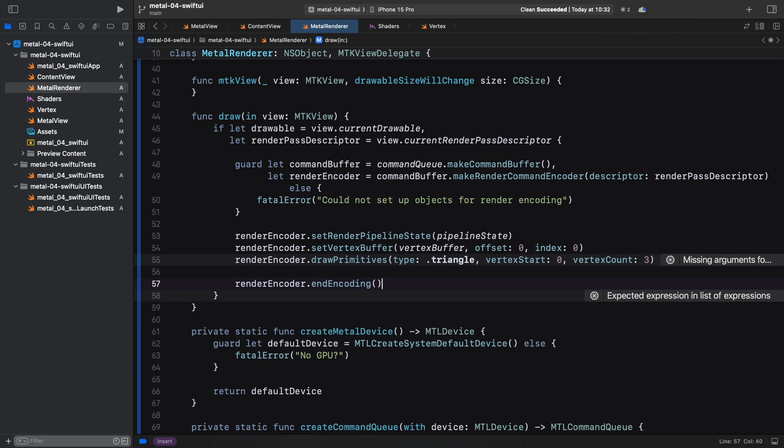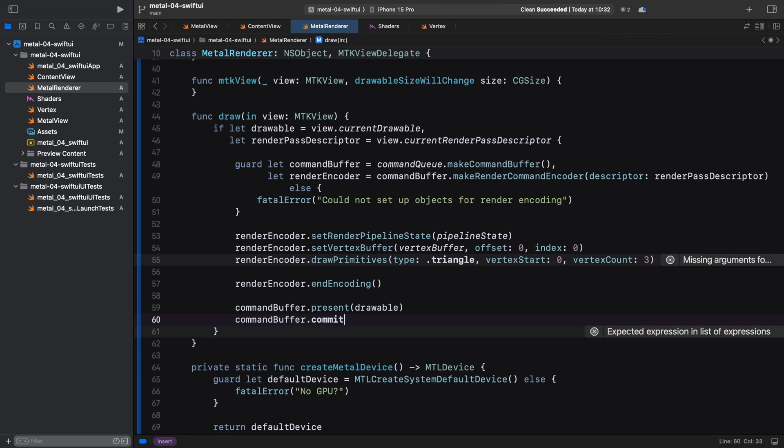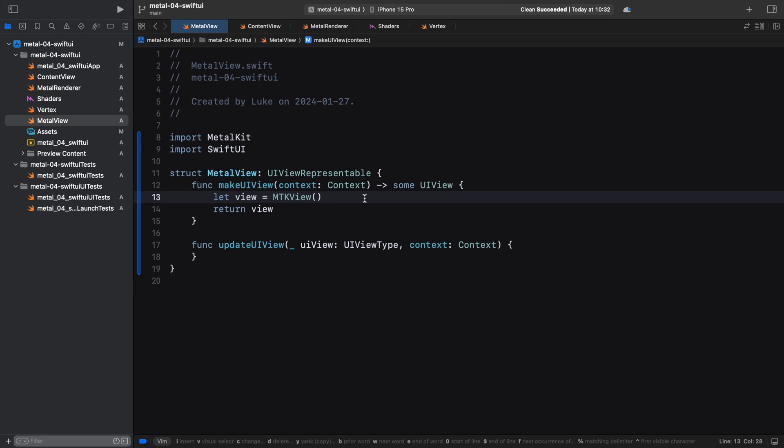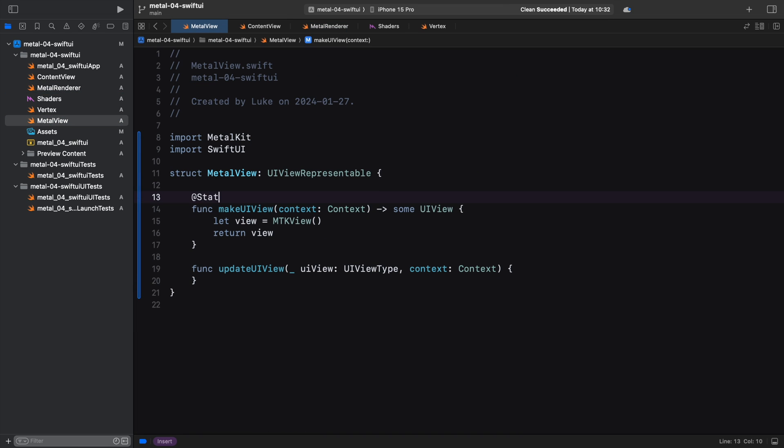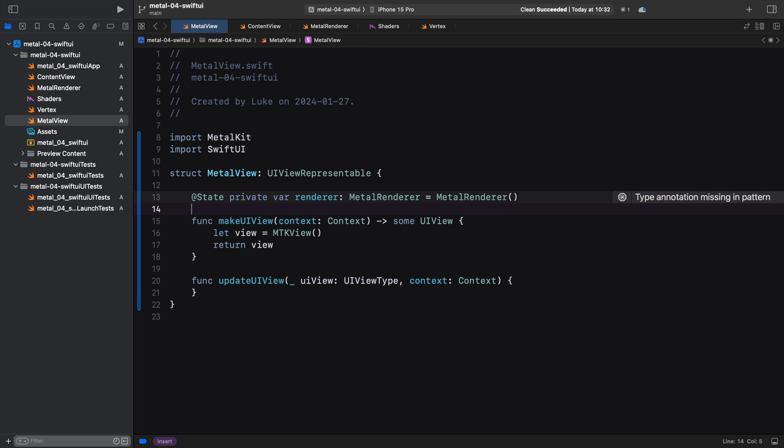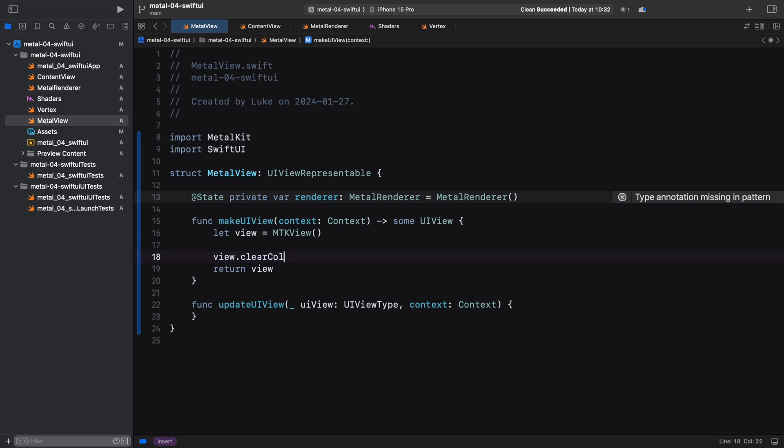The final step is to use the renderer as the MetalKit view delegate. We head to the MetalView Swift file and create a new state variable holding our renderer instance. The state annotation is a Swift property wrapper. This is a huge topic, certainly outside of the scope of this tutorial. But in short, using state here tells Swift not to destroy the renderer object even when the view object is recreated.